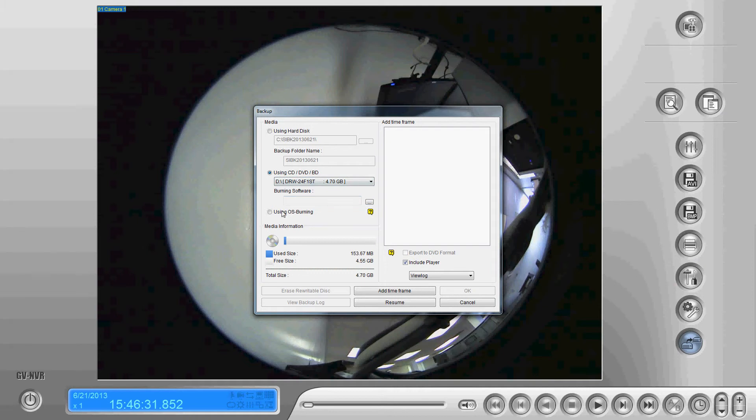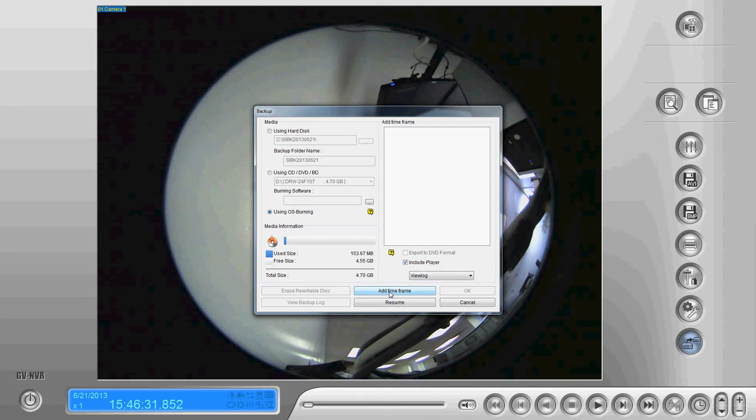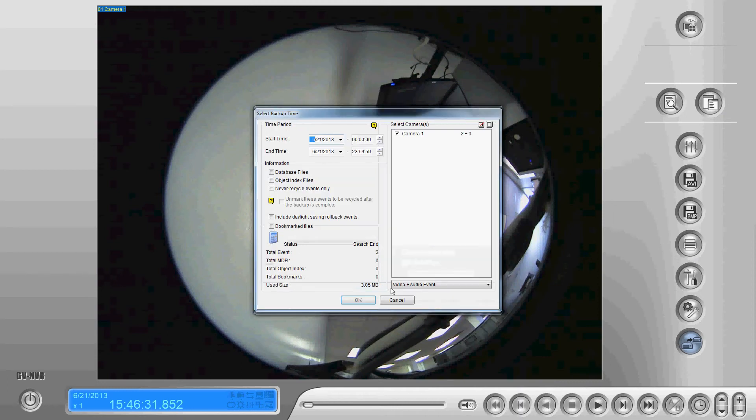To get around that we can select using OS burning. Once we've done that we're going to ensure that include player is selected and go down to add time frame.